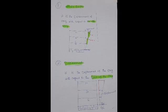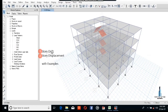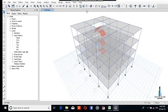Assalamualaikum, dear viewers. Welcome to our YouTube channel, Structure Design Experts. Today our topic is drift and displacement calculation. Drift is the displacement of a story with respect to the other story, and displacement is with respect to the base of the structure. We will discuss these two topics and calculate the ratio and limits of the story drift.